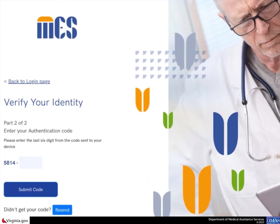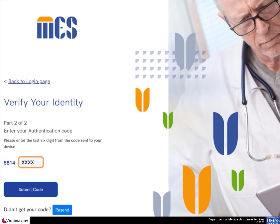The authentication code you will receive via email or text has two parts. The first part, the numbers prior to the dash, are pre-populated on the verification page of MEZ. The second part, the numbers after the dash, are what you will enter in the verification box.